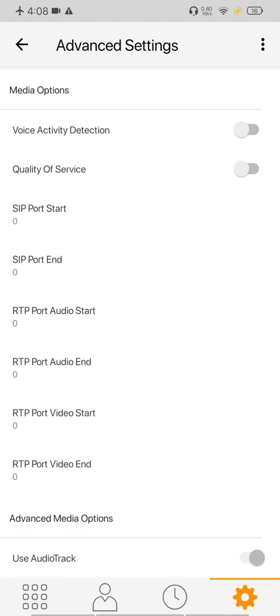Now let's go to advanced setting. Here you can see plenty of port settings. You can set your ports. But by default it uses random port function and it works pretty fine.